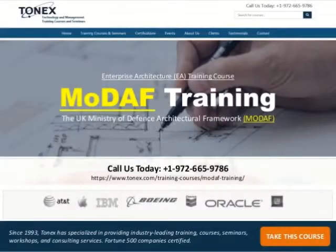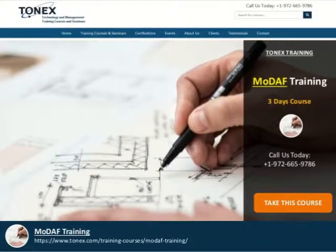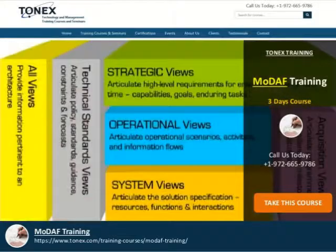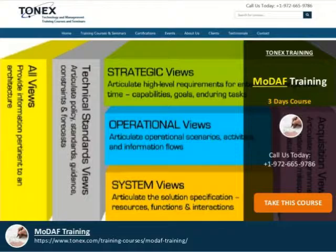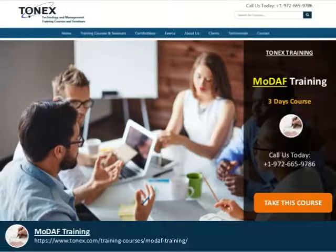By covering both the operational and technical aspects across the enterprise, MODAF-compliant architectures enable all communities of interest to gain the essential common understanding that will be required to deliver the benefits to be derived from network-enabled capability, NEC.